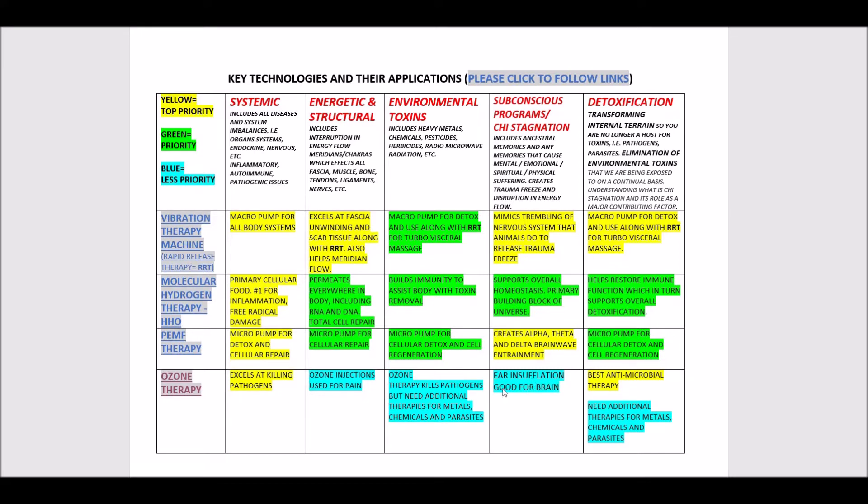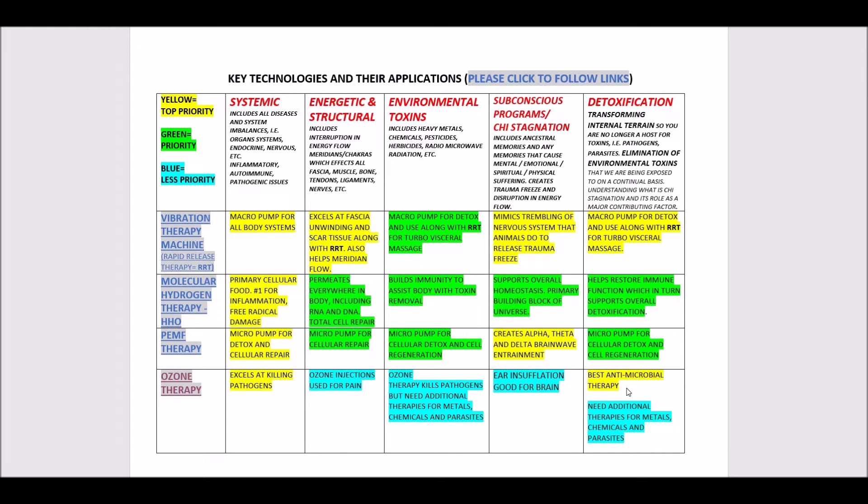For subconscious programs, it's very healing and balancing, but it's not a direct protocol per se. We say that ear insufflation is good for the brain, and you can use that protocol to get more clarity in the brain. Very high marks, the highest of marks for antimicrobial and detoxification.